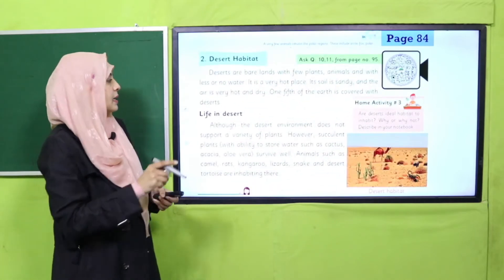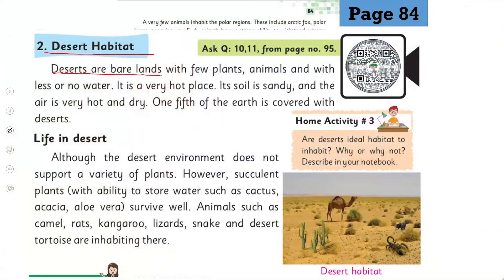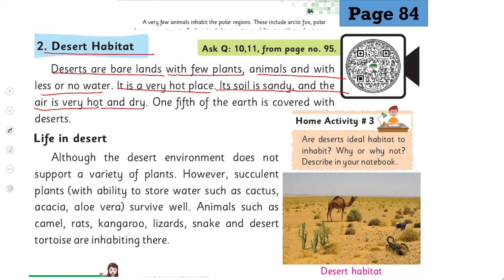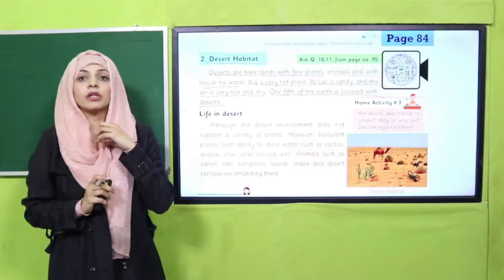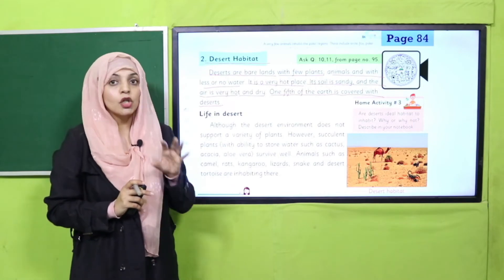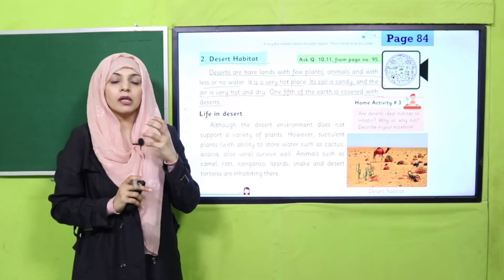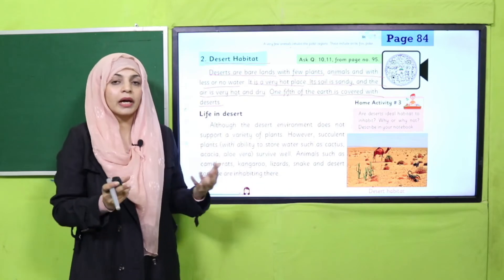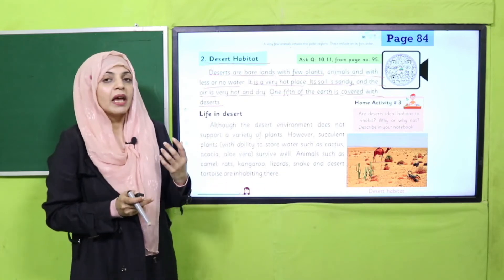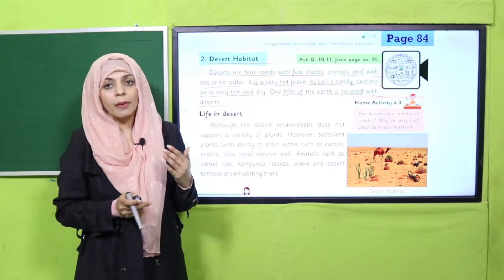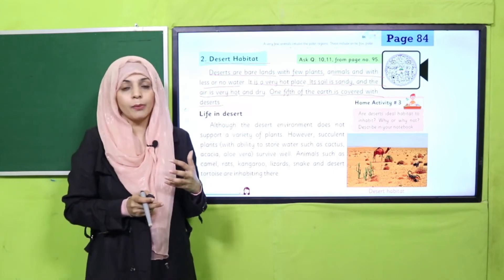Desert habitat. Deserts are bare lands with few plants, animals and with less or no water. It is a very hot place, its soil is sandy and air is very hot and dry. One fifth of the earth is covered with deserts. Desert ka climate - paani bohut kam hota hai, plants bohut kam grow karte hain, aur usually wahaan sandy area hota hai aur weather hot hota hai. Plants aur animals bohut hi kam paye jaate hain wahaan, kyunki paani bohut hi kam hota hai.